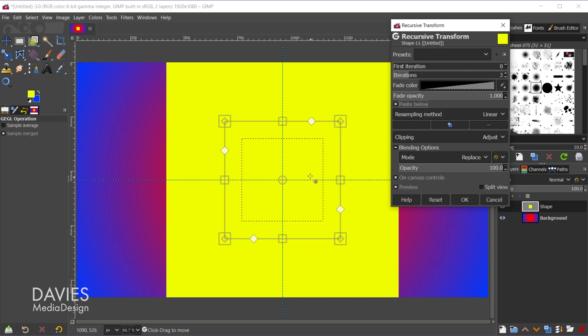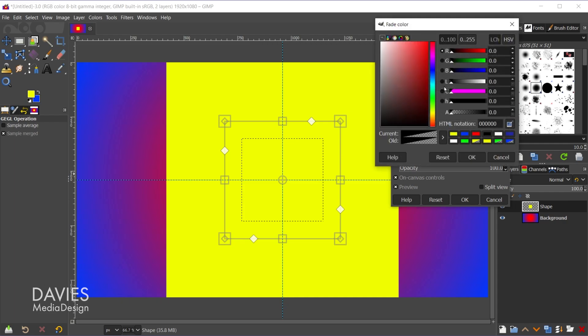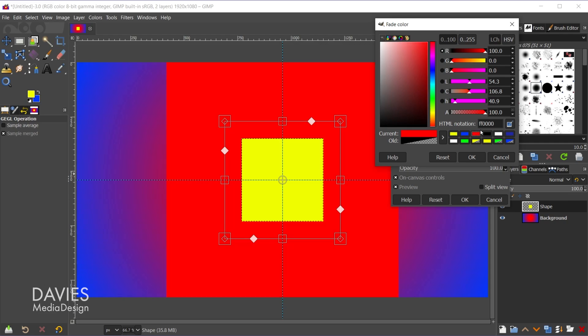So that just means the transformations are going to be below the original layer. However because all of the transformations are exactly the same color and we scaled them from the center they're pretty much all being covered up still. So what you can do is come over here and change the fade color.